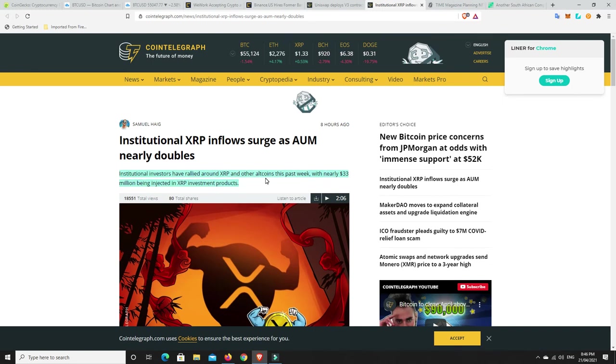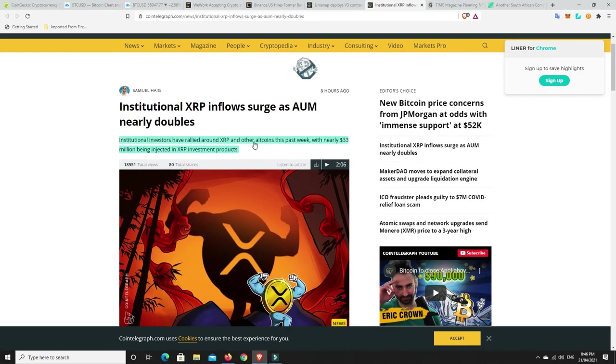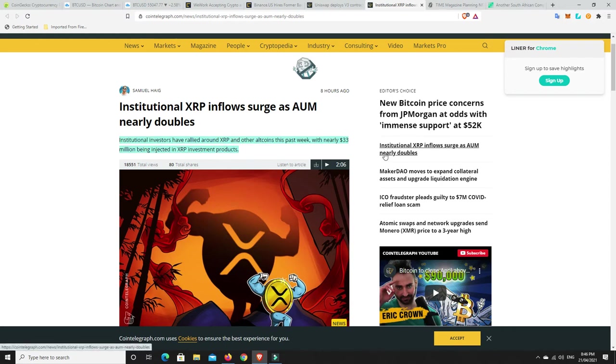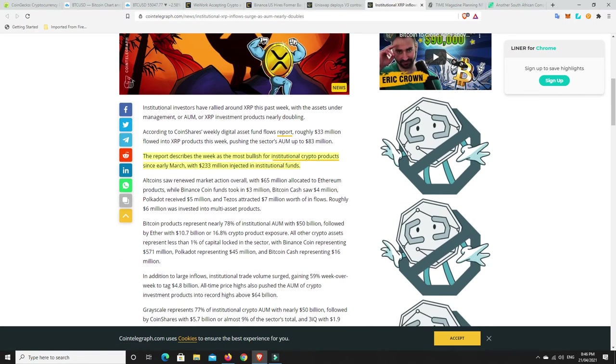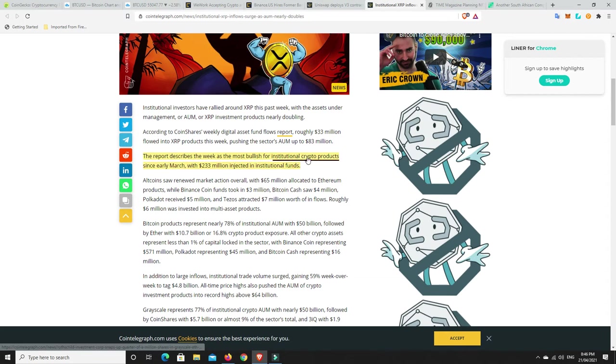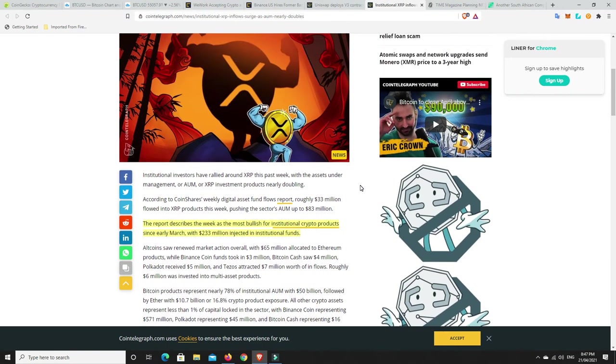All right. Institutional investors have rallied around XRP and other altcoins in this past week with nearly 33 million being injected into XRP investment products. Now, not only was 33 put into XRP, but the report describes the week as the most bullish for institutional crypto products since early March with $233 million injected in institutional funds. So, they're buying the dip. So, we've got all these people that are getting shaken out and they can't handle Bitcoin being at 54 one day and then 52 the next. And, again, it's all the longs and stuff, you know, people trying to long it and short it. They're just getting wrecked.